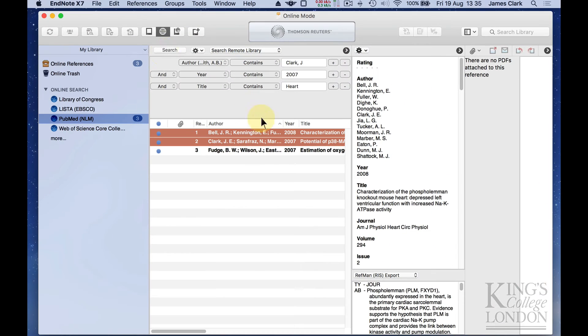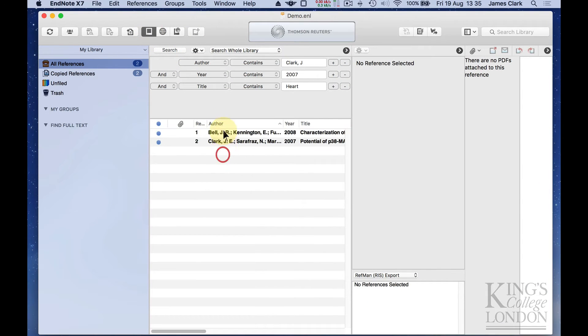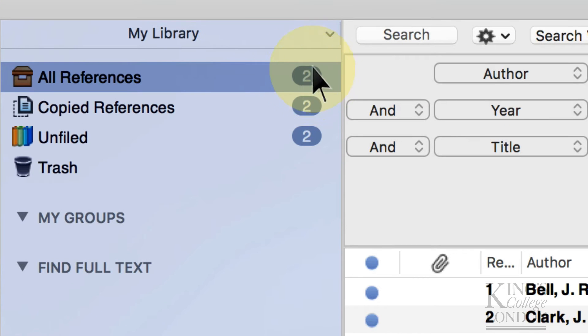And if I head back to my local database now, you'll see now I have two references in my local library. These are the two references that I've just imported. And you'll see here now in my library tab, I've got two references that have been copied into my library.